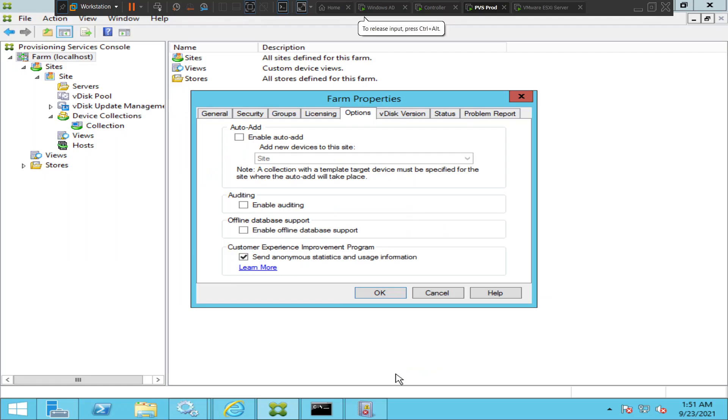Hi everyone, in this video I would like to talk about enabling offline database support in Citrix Provisioning Servers environment, or Citrix PVS environment.